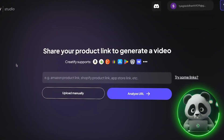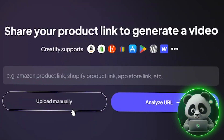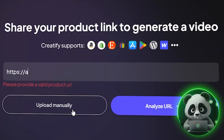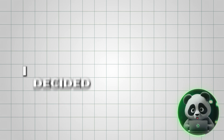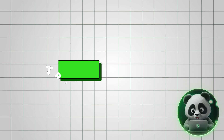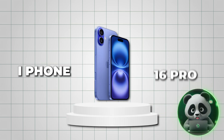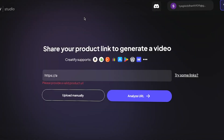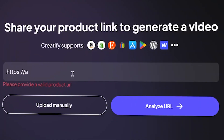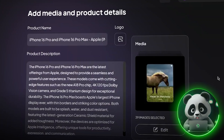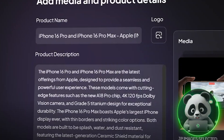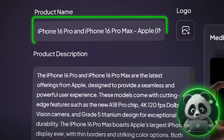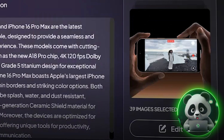This is where the real magic happens. To create your video ad, all you need is a product link. I decided to work with a trending product, the iPhone 16 Pro. Once you click the Analyze URL button, the AI instantly analyzes the product page, pulling essential information like the product name, description, and images.